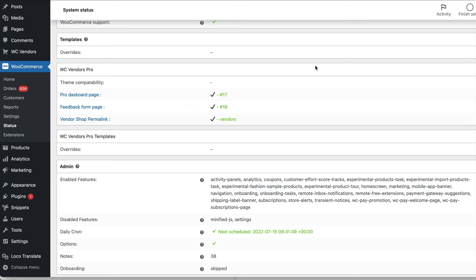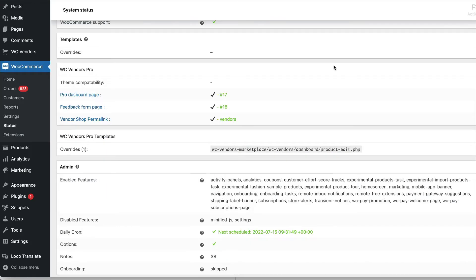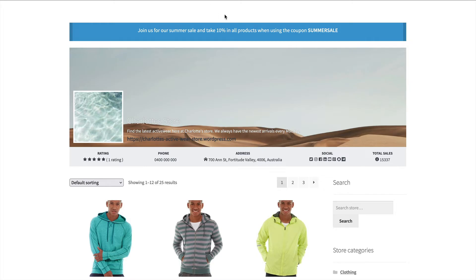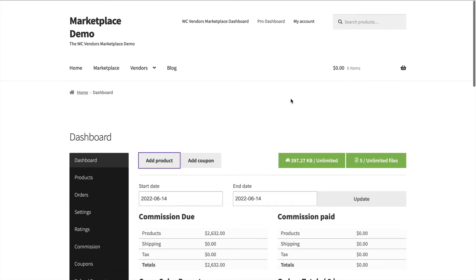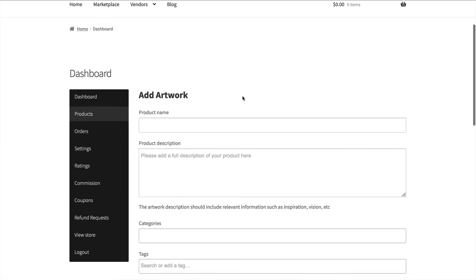Now that we have it in the right spot you can see that we have an override for product edit. Now if we go to the vendor dashboard and we use for the add product we'll see that our overrides have now been added.